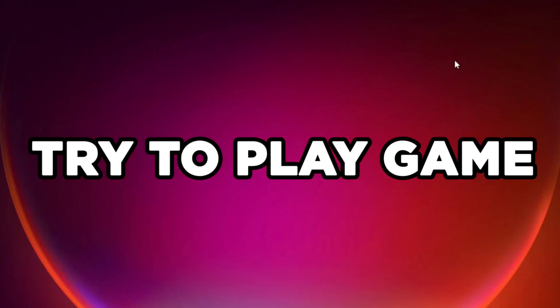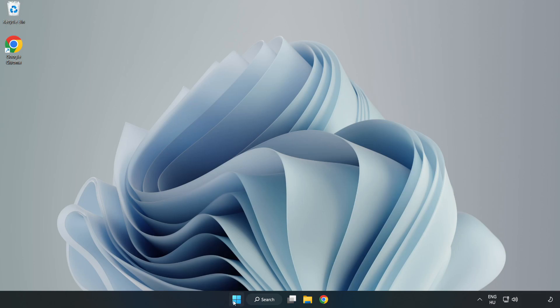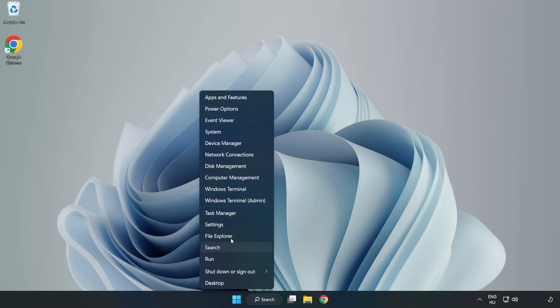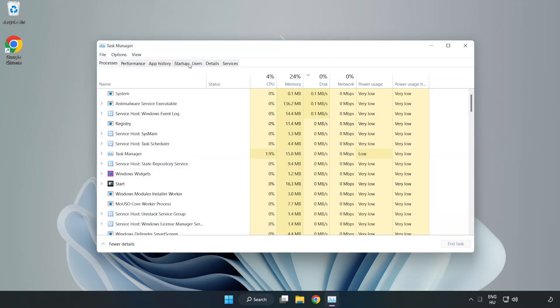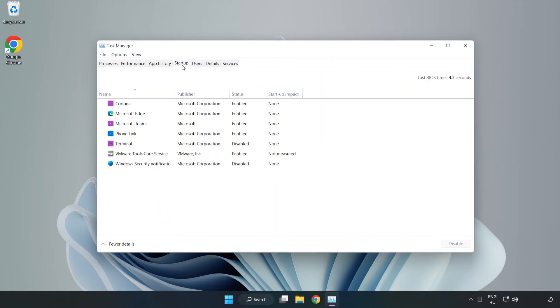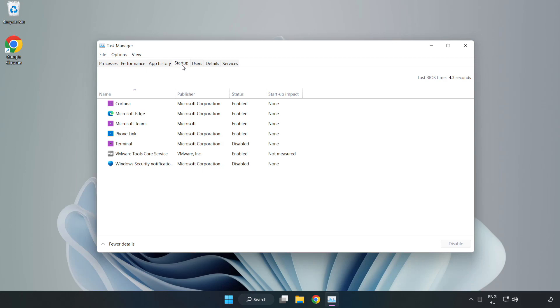Try to play game. If that didn't work, right-click start menu. Open task manager. Click startup, disable not used applications.